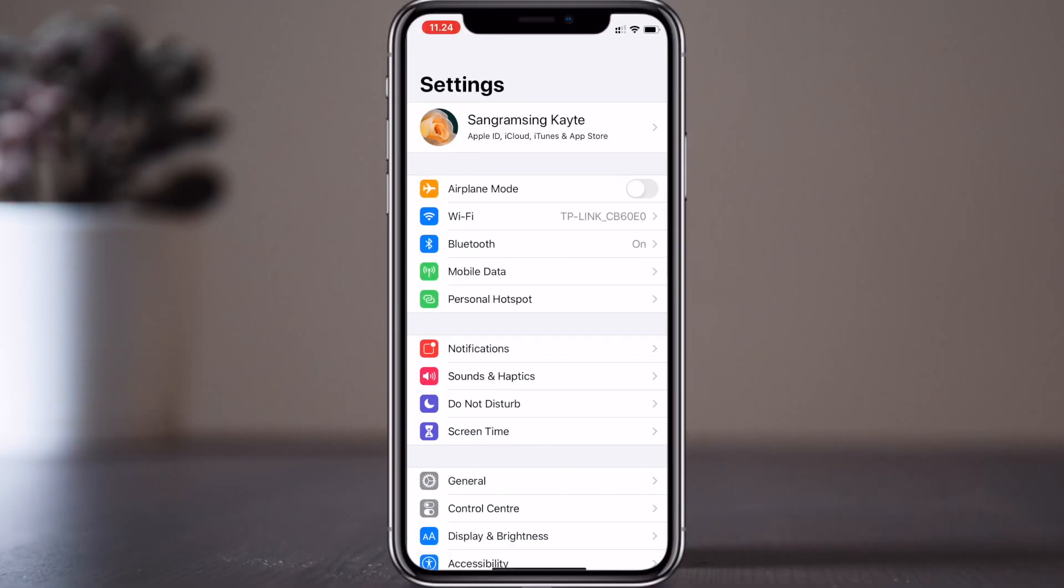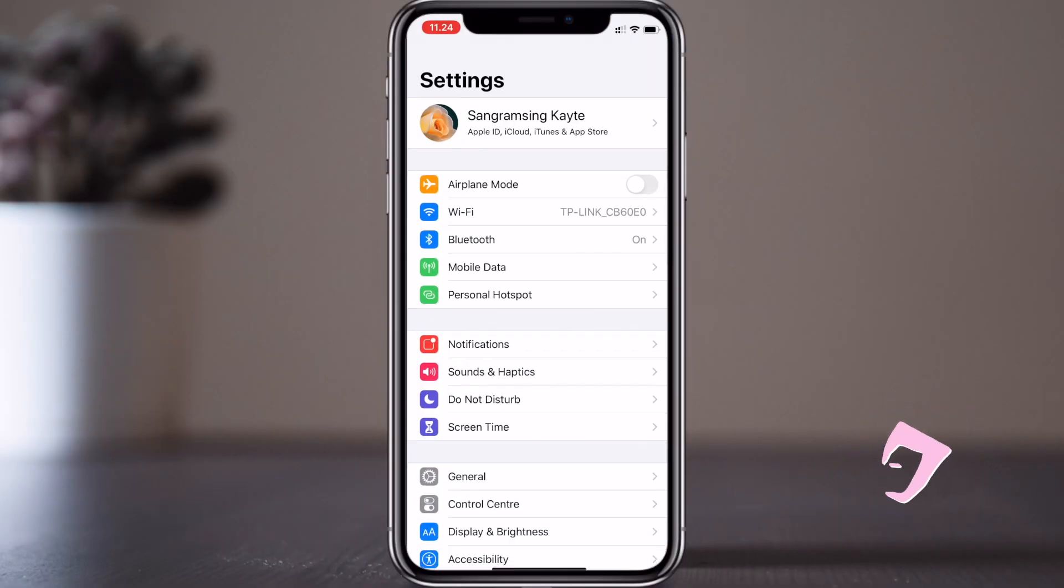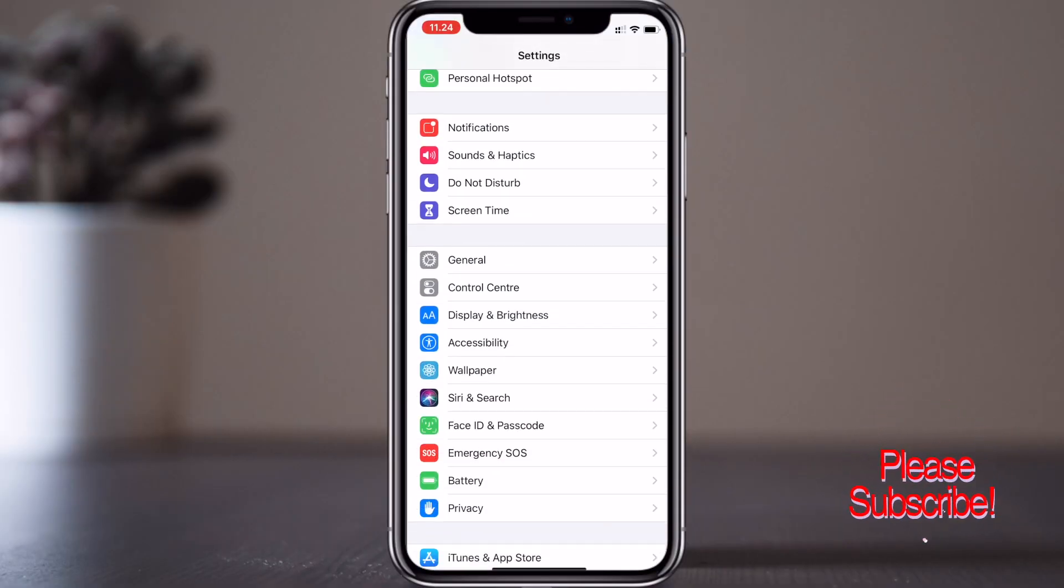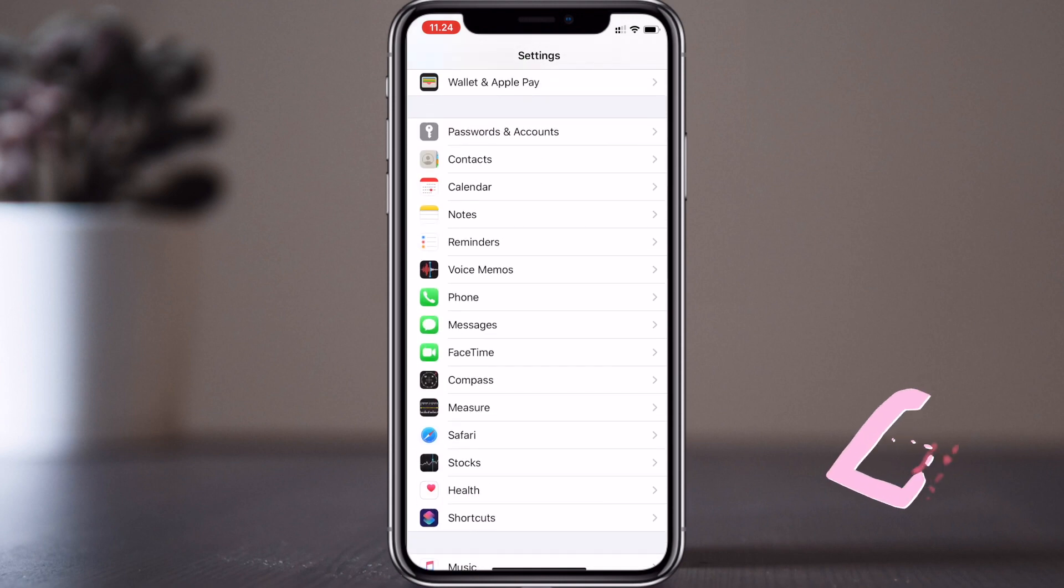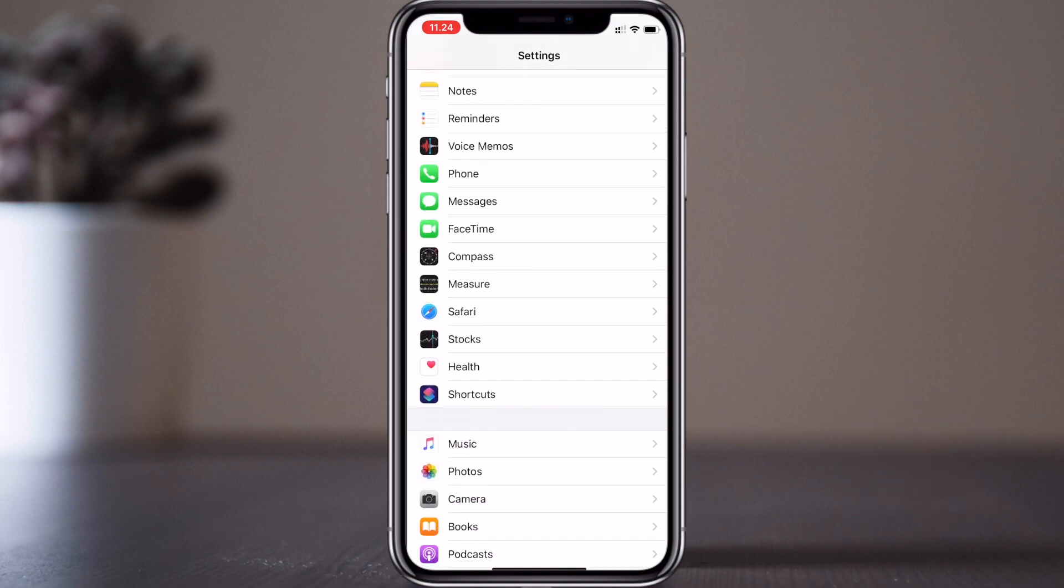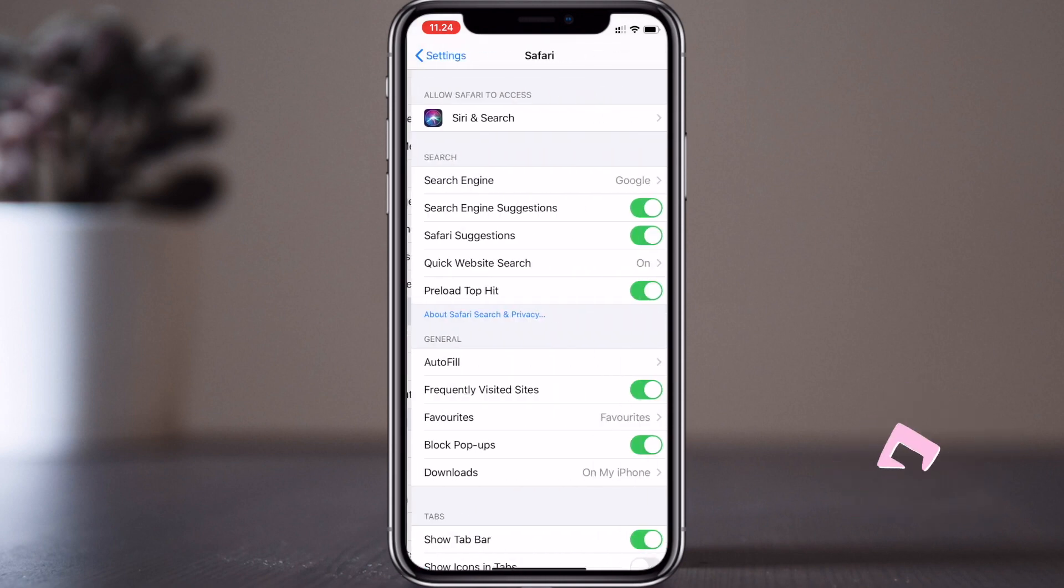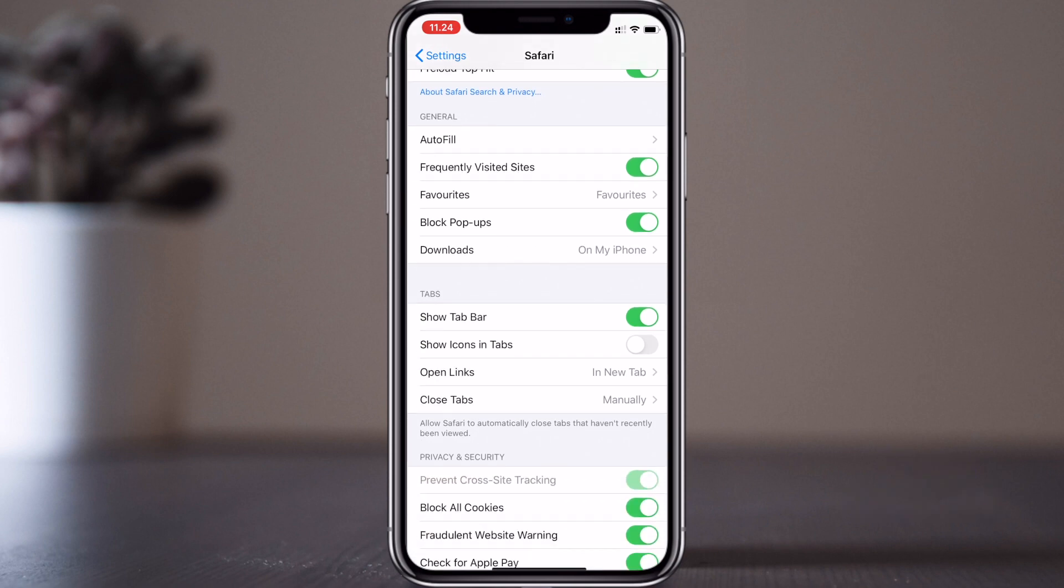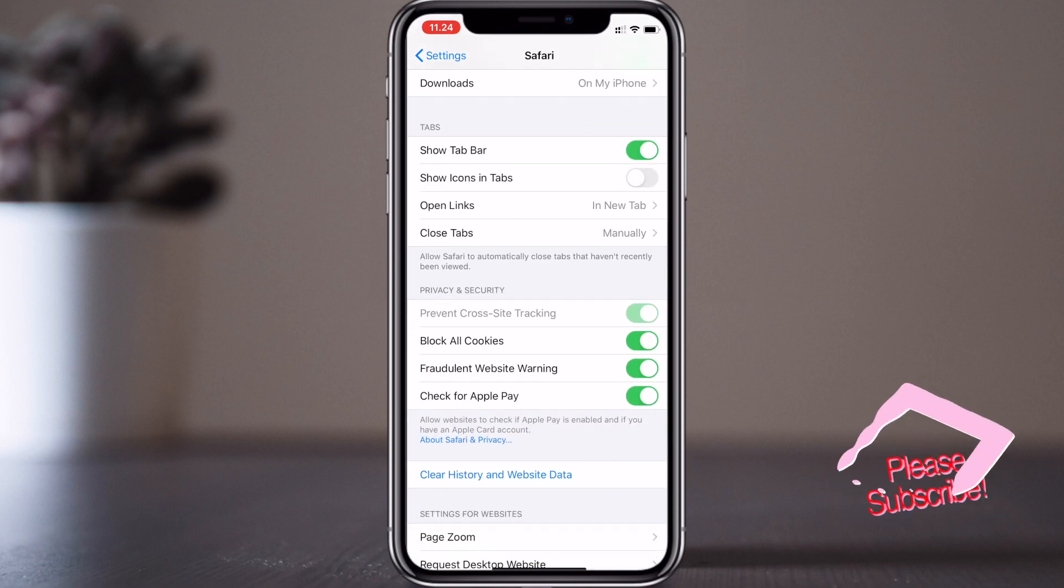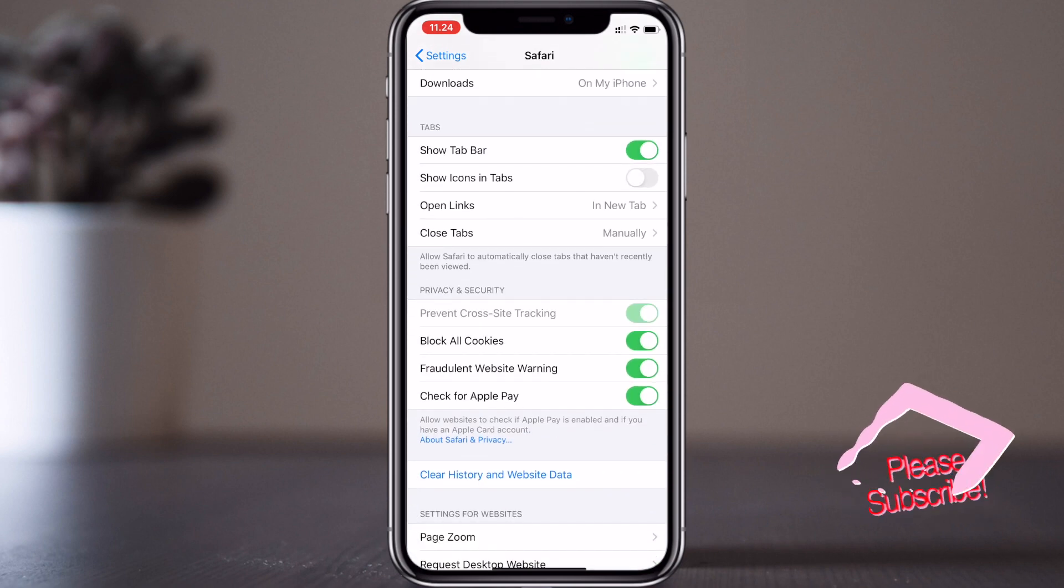First of all, open your Settings and scroll down to which browser you use. I'm using Safari. Click there, scroll down again, and here options are available.